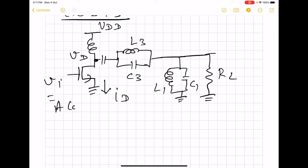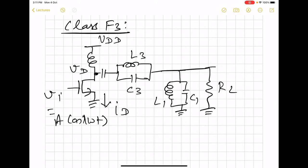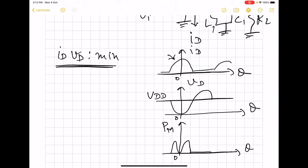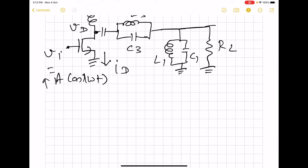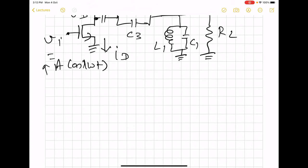Now we will see class F. The experimental observation is that when a parallel LC is inserted here, the drain voltage becomes more flat and efficiency increases. We will try to offer an explanation for why this happens. The class F3 circuit looks quite similar to the class B case, except that now we have this parallel LC in series with the load network. We will be calling it L1C1, to designate a resonance at the fundamental operating frequency.